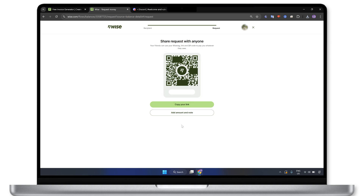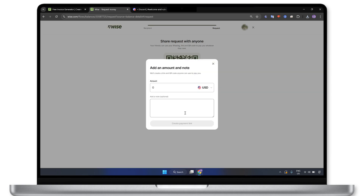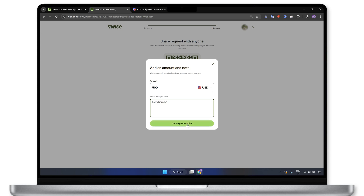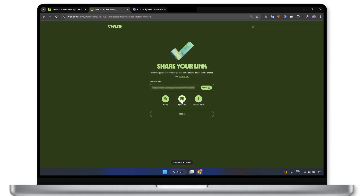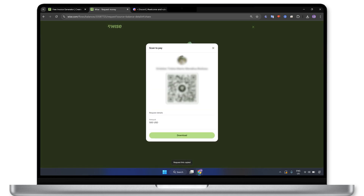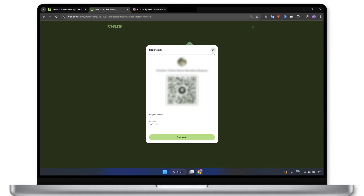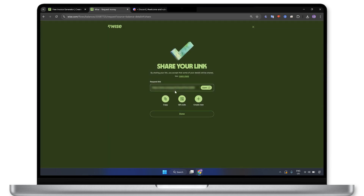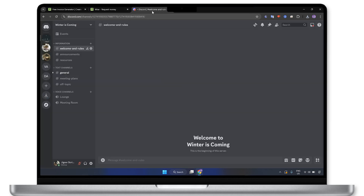Before you share the payment information, you can also specify the exact amount you want to receive and add a note if necessary. Finally, save the QR code or copy the payment link, and send it via email, messenger, or any platform of your choice.